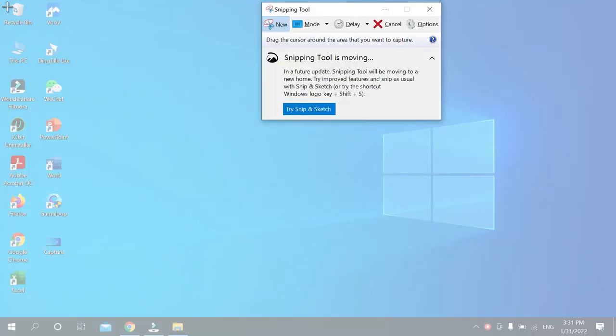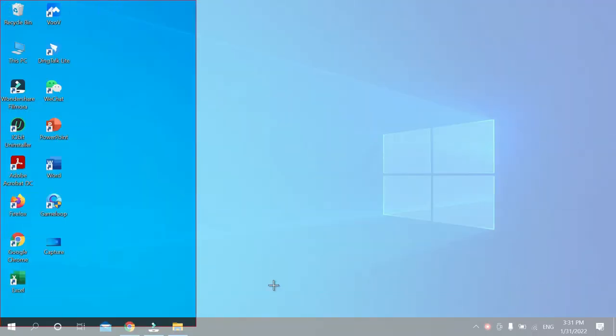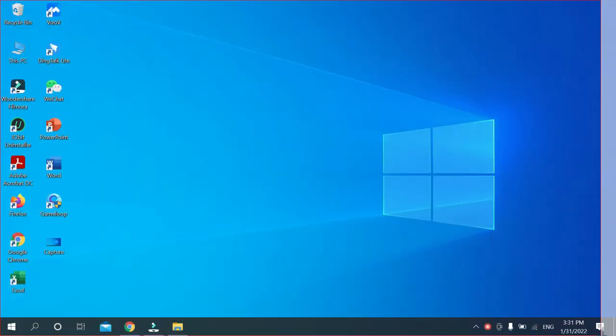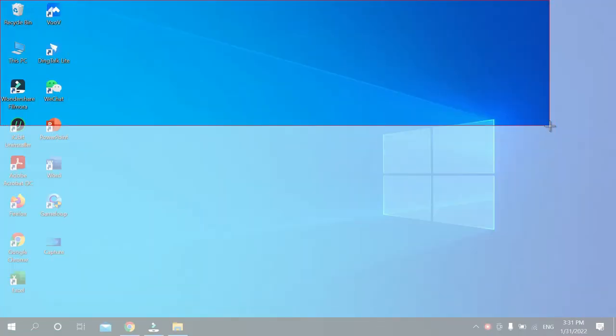Then you can get this option. At first, new, just select it, and then you can take a screenshot. Any size you can select. There you can see I select this.